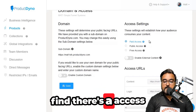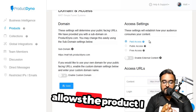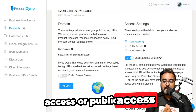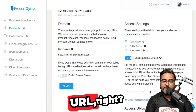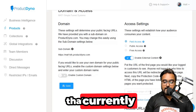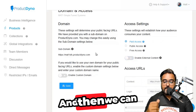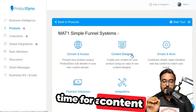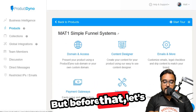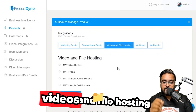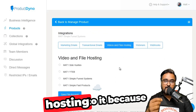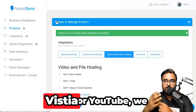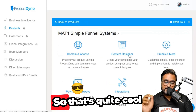On the right-hand side, there are access settings allowing the Product Dino material to be accessed from elsewhere. You can set up paid access, free access, or public access. Before moving to the content designer, let's go to integrations — specifically videos and file hosting — where you can add your Amazon hosting. This allows you to upload your own courses directly instead of using Vimeo, Wistia, or YouTube.